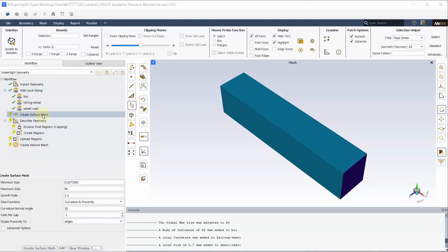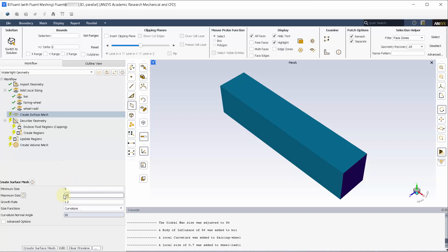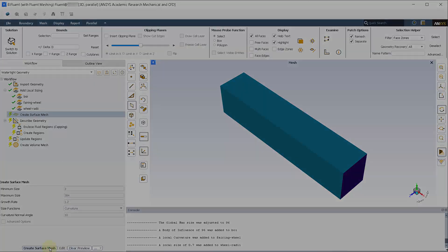Under surface mesh, change the size functions to curvature only. Add a min and max size of 3 and 384 mm respectively and change the curvature normal angle to 10. Create the surface mesh.